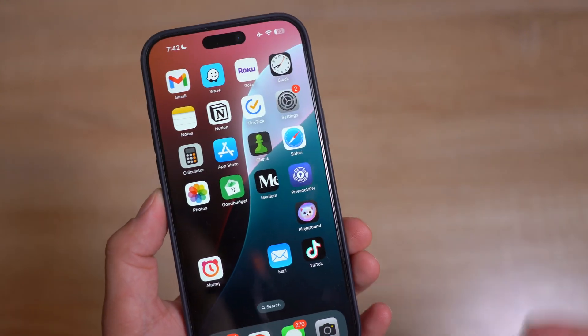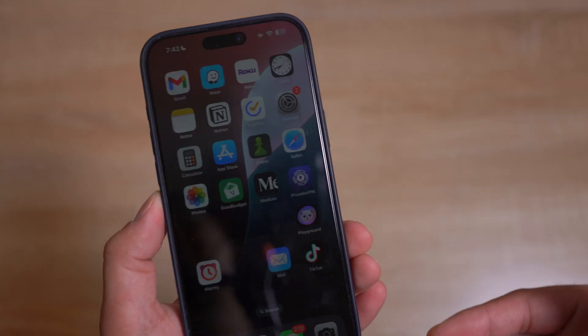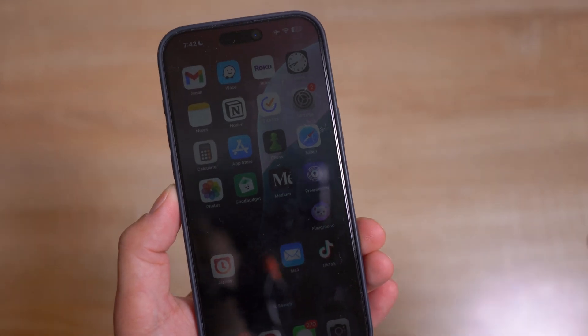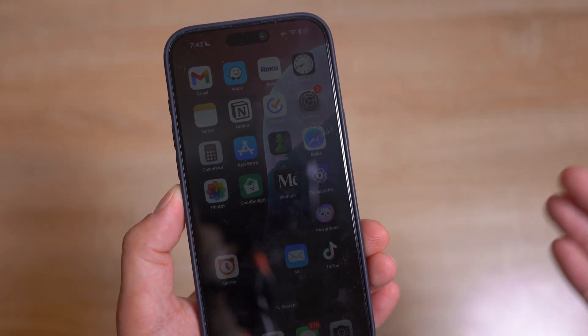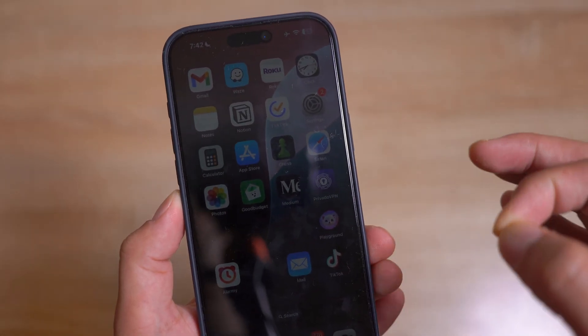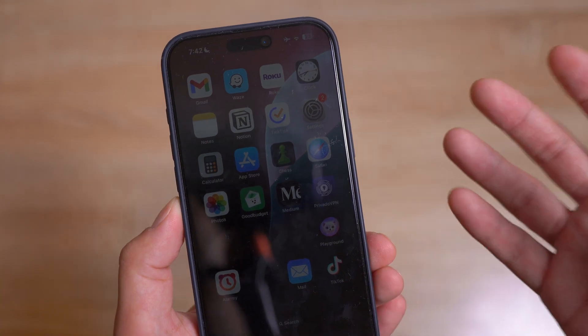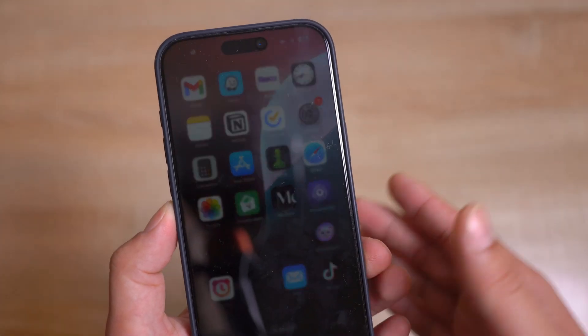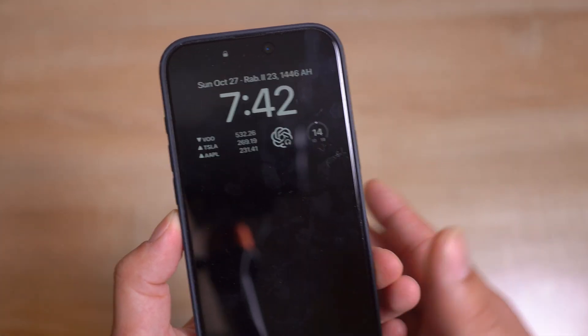Also, third-party browser apps in the EU will be able to create web apps for the iPhone's home screen using their own custom engines when iOS 18.2 launches.